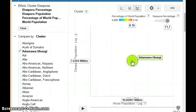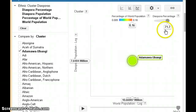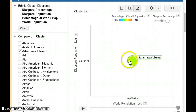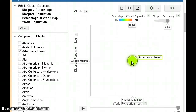We can see here that the diaspora percentage is 71.7%, which means that 71.7% of the members of this ethnic group live in countries outside of the country where they have their largest population.